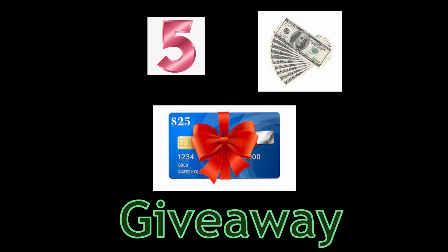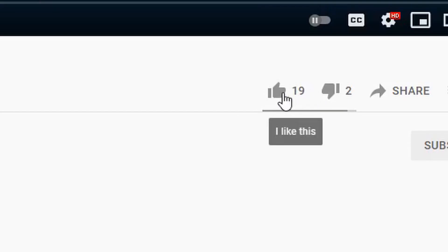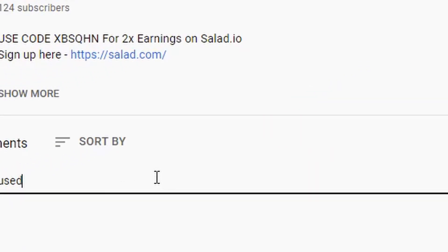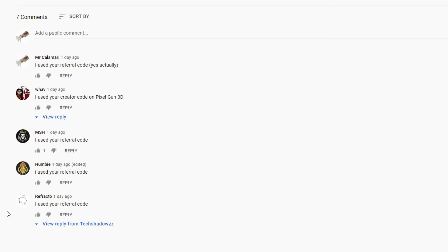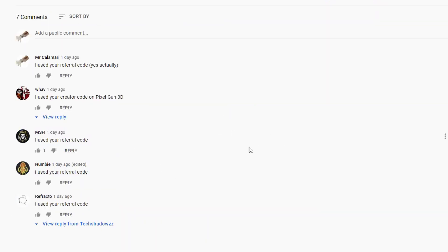$5 gift card giveaway. Like the video, comment 'I used your referral code' - explanation later. You have a good chance of winning due to the low number of people that comment on our videos.